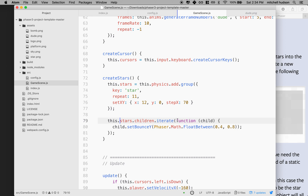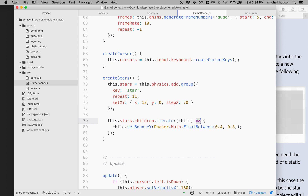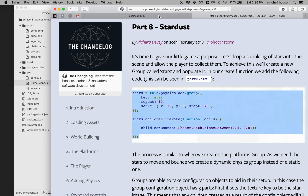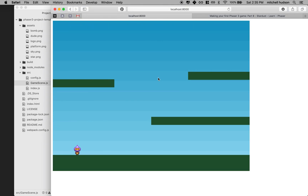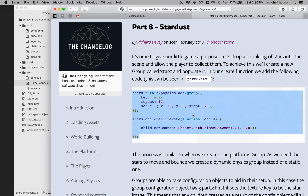I prefer the ES6 style functions for these callbacks, so I'm going to delete the function keyword and use the fat arrow - the equal sign and angle bracket - to make the ES6 style arrow function. Let's see if that worked. Looks like everything's working! Our stars are falling - gravity's working - but they're not running into the platforms. So we got the stars, and if I refresh you can see they're spaced evenly out across the screen.